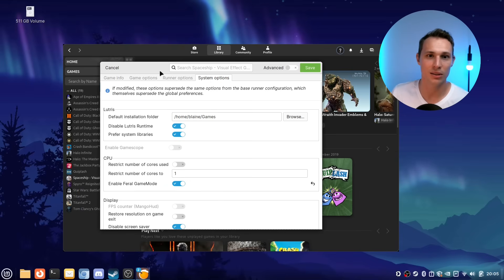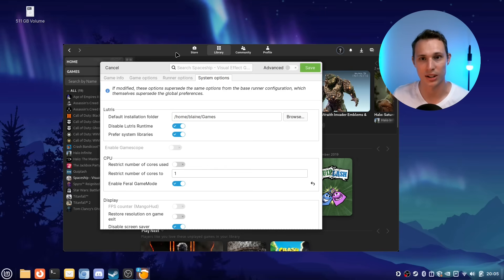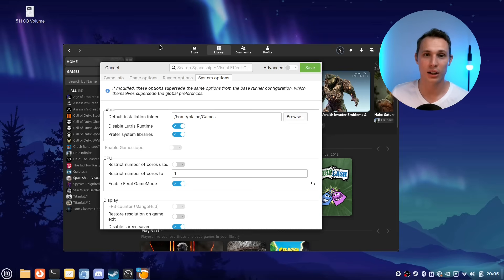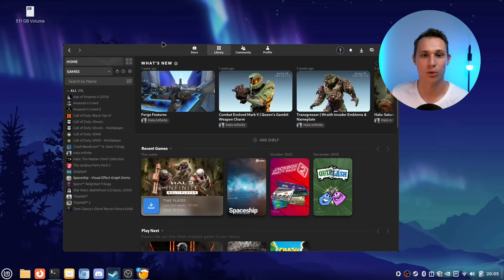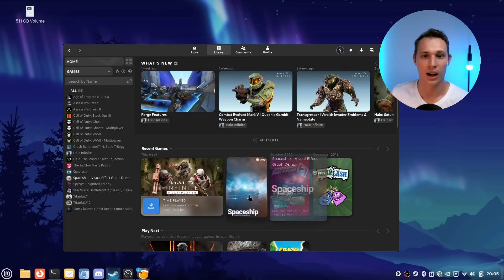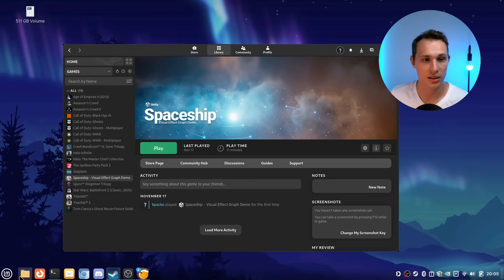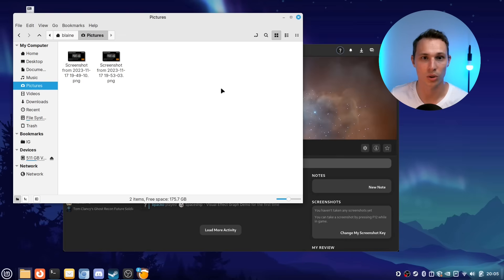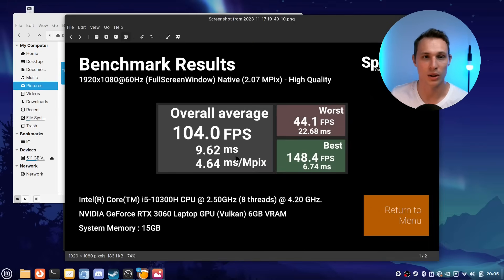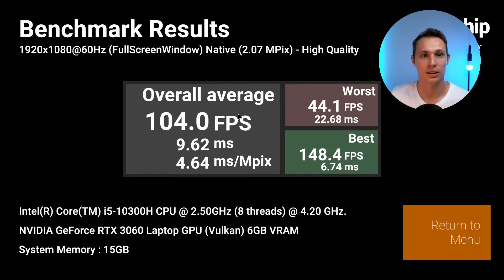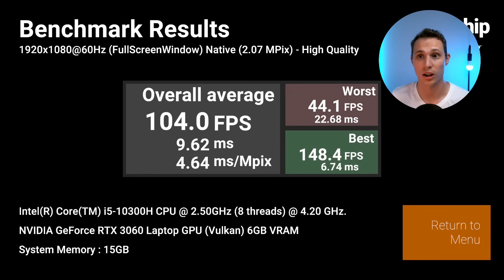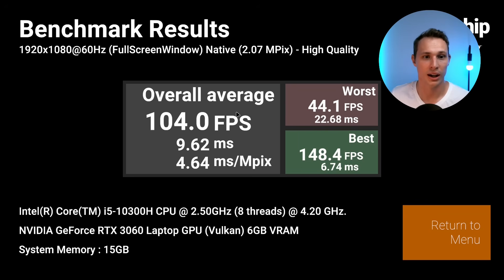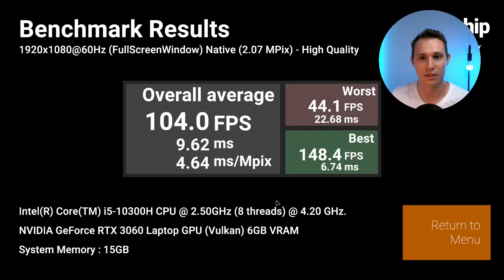Now I did run some quick benchmarking around this because, like you, I was skeptical about flicking a switch and actually seeing any meaningful difference. The funny thing was that through just my testing with Spaceship, the visual effects graph demo, you can see in my benchmark results folder between the benchmark results that I got in the first test where I just ran it directly through Steam.